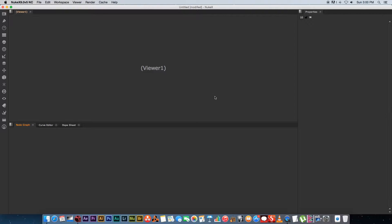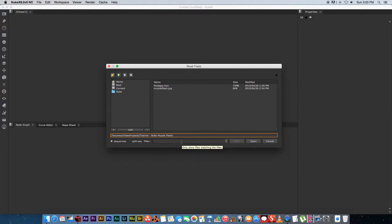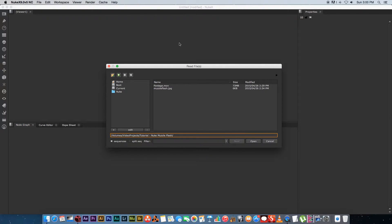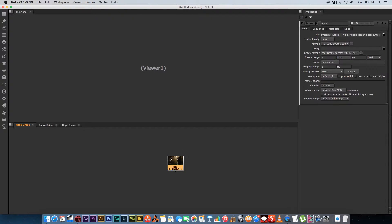I'm using a free non-commercial version of Nuke that you can download from the Foundry website — I'll put a link in the description. The way you import footage and graphics into Nuke is by using a Read node. The easiest way to create nodes is to make sure you're in the bottom section of the screen, press Tab on your keyboard, and type in the node name. So I'll type Read and press Enter to create a Read node, then import footage.mov.